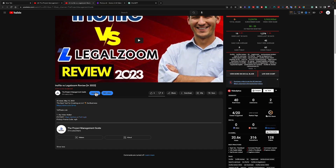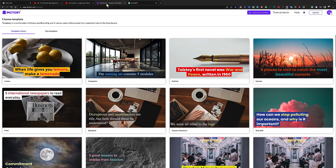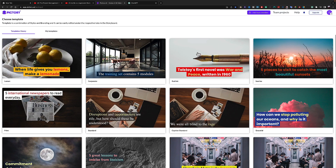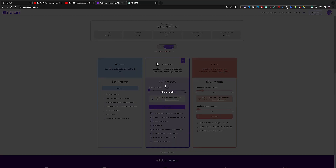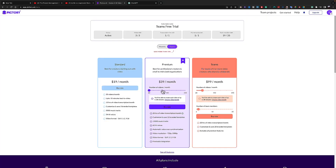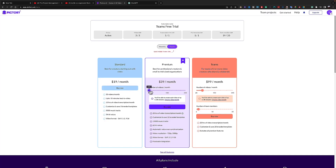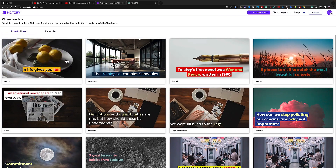If you don't upgrade your account your video will have the Pictory watermark. If you want to be more professional, make sure you upgrade to Standard or Premium. I'm on Premium because I upload over 10 videos per day. You can go with Standard or Premium depending on how many videos you plan to upload.